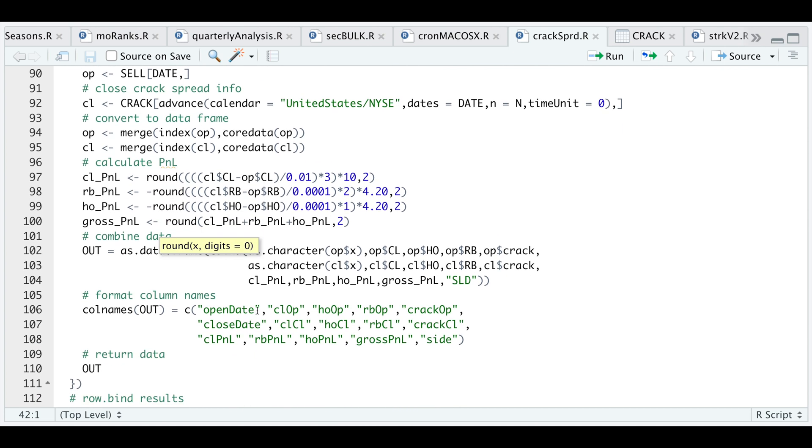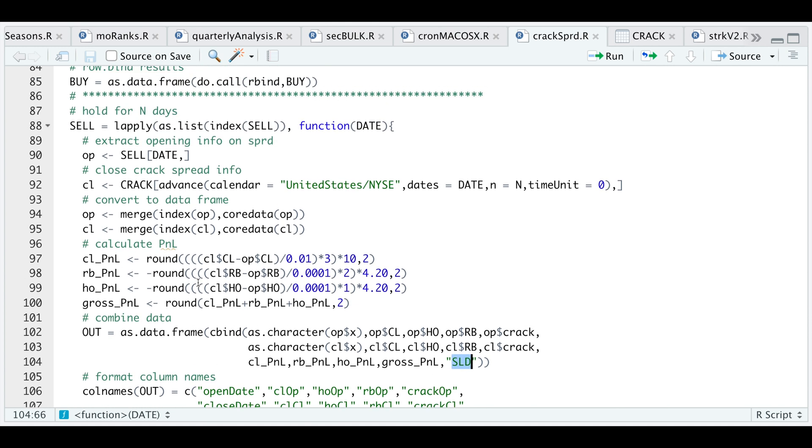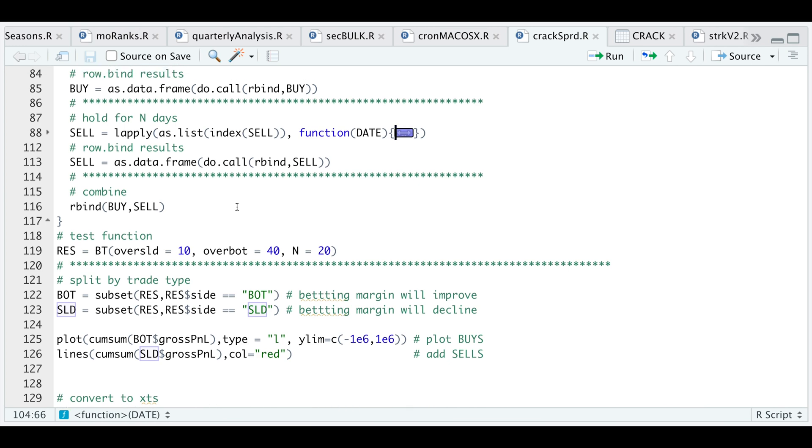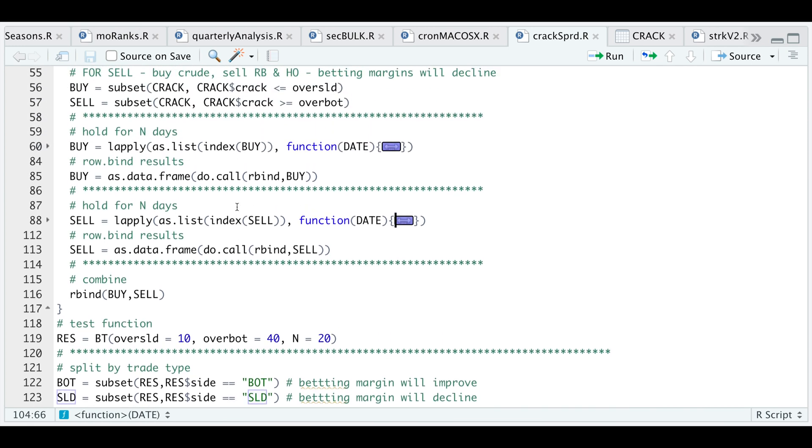Once we have our P&Ls, we combine those as a data frame and in this case the side will be sold, then finally just returning that data frame. Since I'm gonna be row binding our sell signals with our buy signals, we need to convert this as a data frame as well, and then finally just return the full data set for buy and sell.